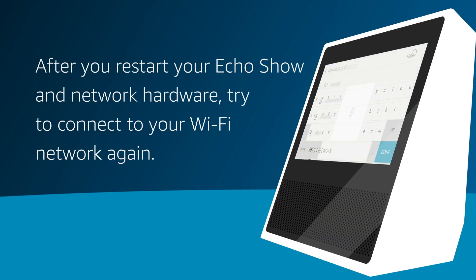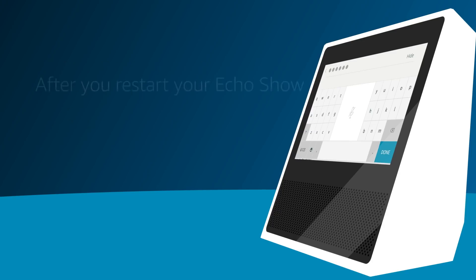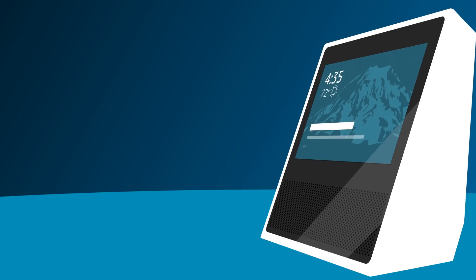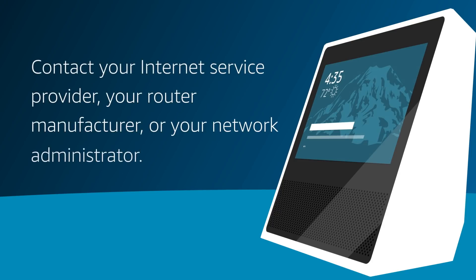If you still can't connect, you may want to contact your internet service provider, your router manufacturer, or your network administrator.